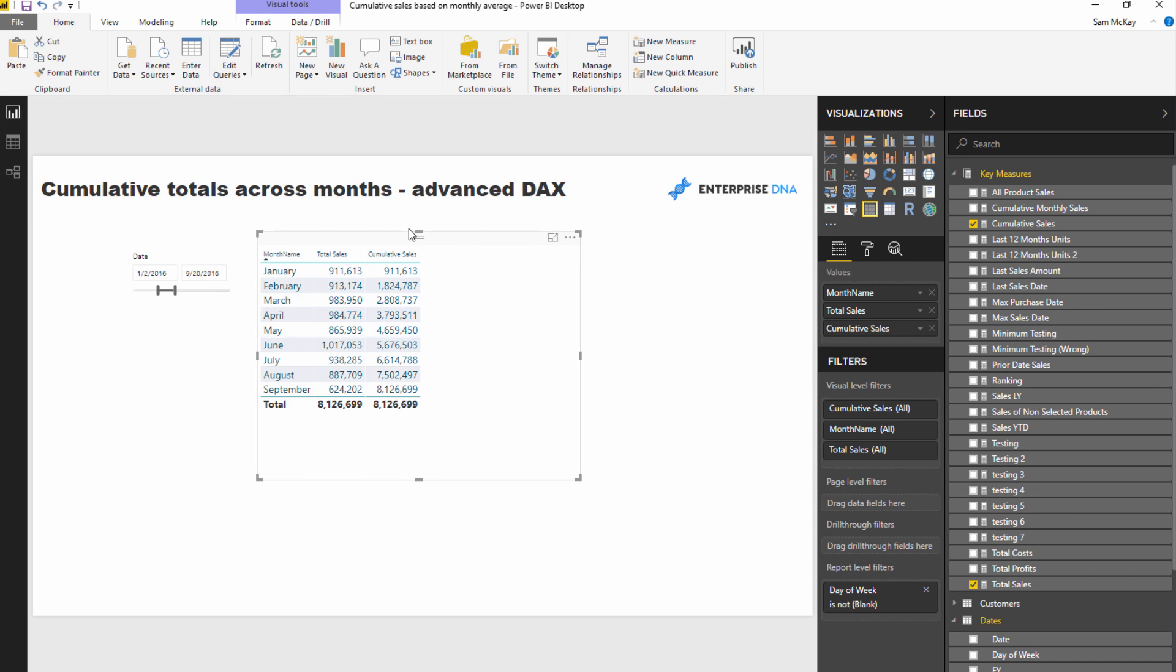And where this runs into trouble is if the date selection you have actually goes over an entire year. So you might have January to September the next year, so you might have 15 to 20 months in there.